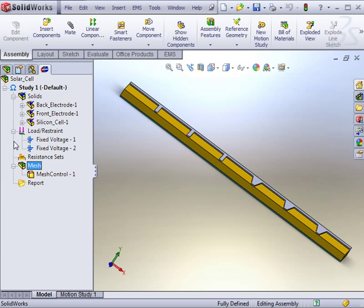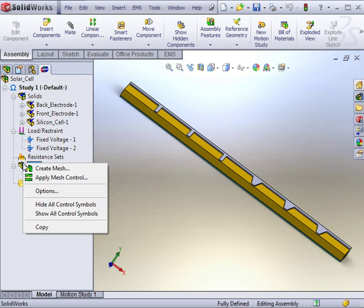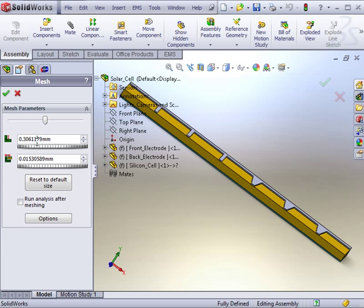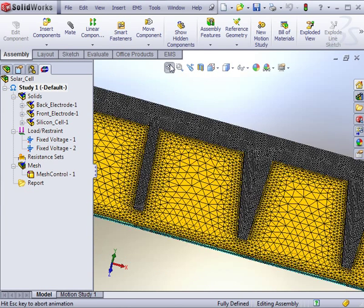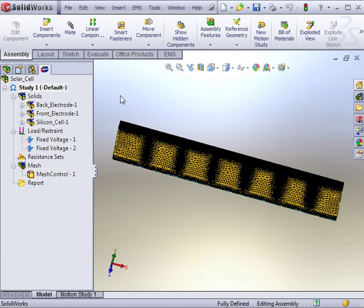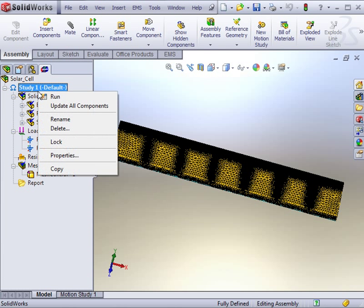Then, we can set the global mesh size. All bodies without a mesh control will follow this global size. Here, we can set a global mesh size of one-tenth of a millimeter, and the tolerance will be automatically generated. Once the mesh generation is complete, you can review the mesh, make changes to the preprocessing inputs, and then run the study.